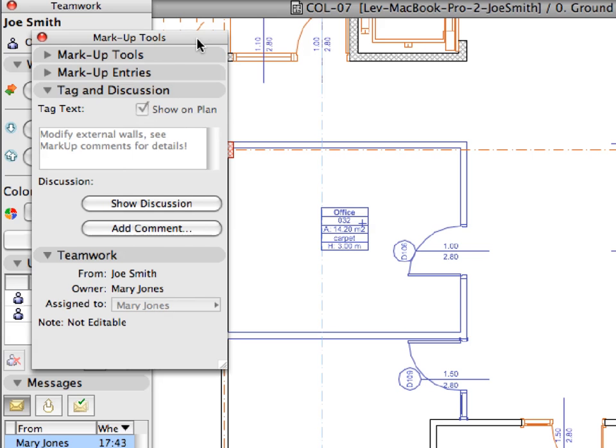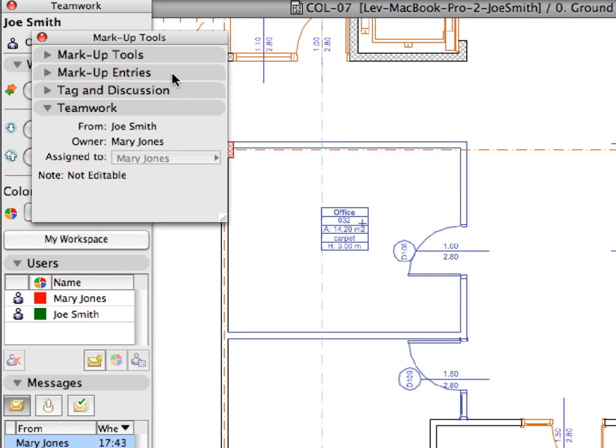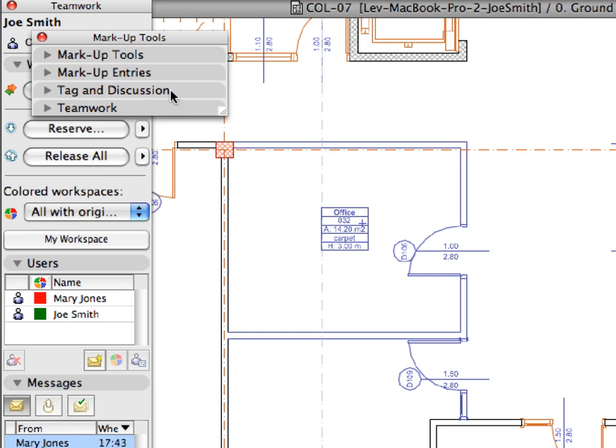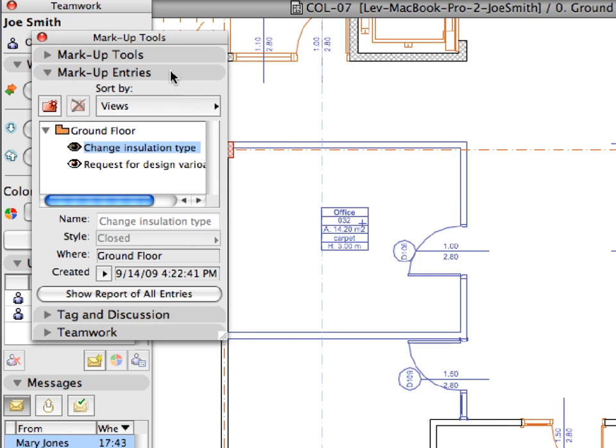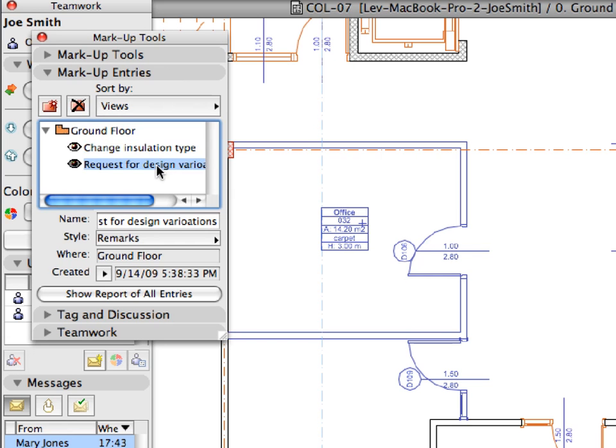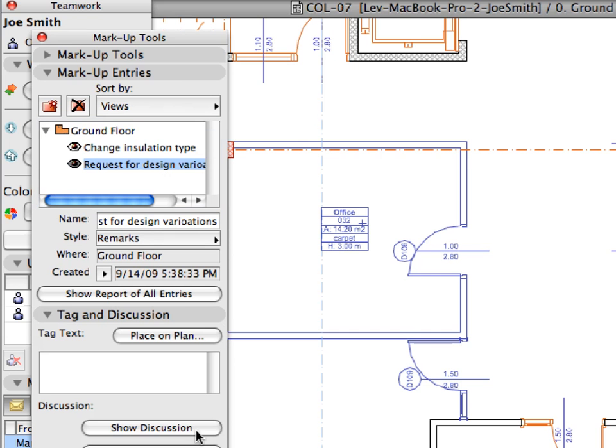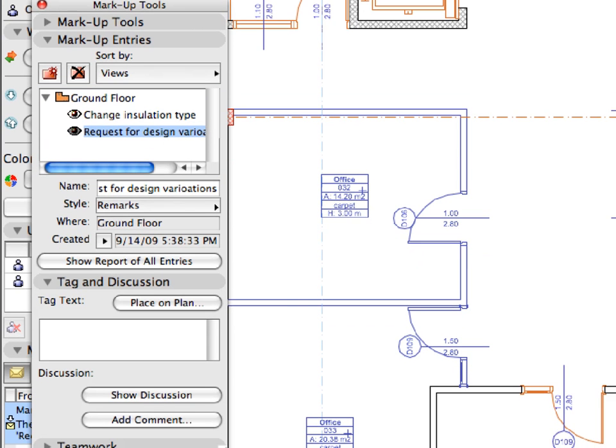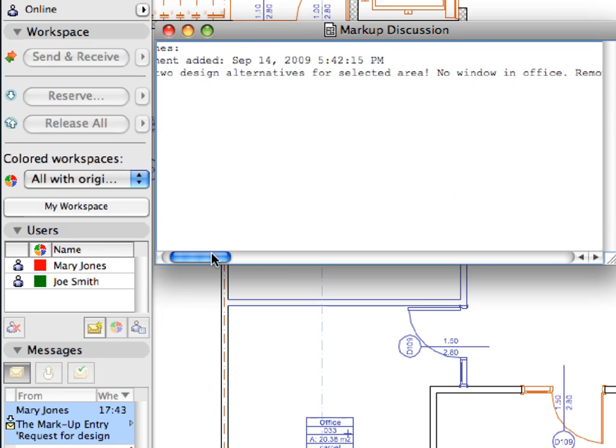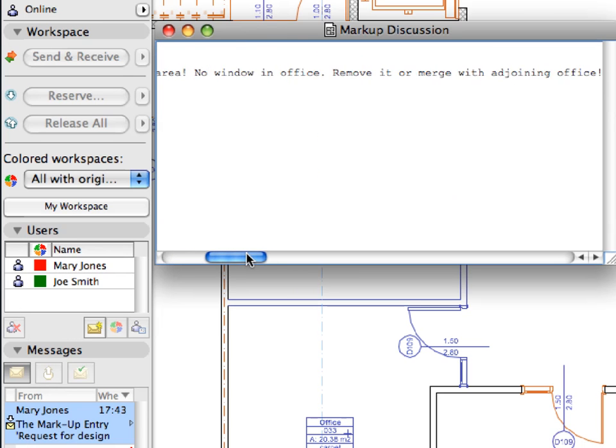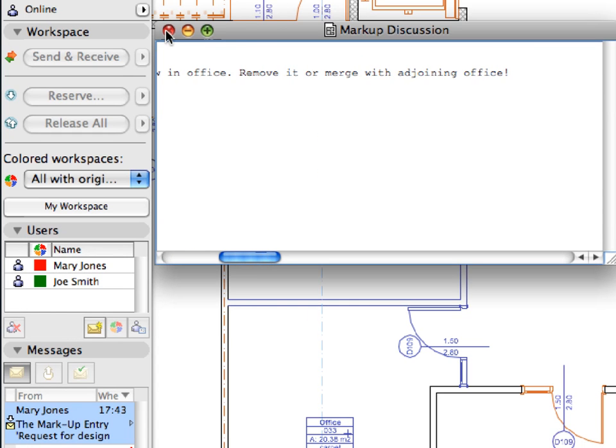In the Markup palette, select the entry assigned to Joe Smith, and click the Show Discussion button in the Tag and Discussion panel to read the message from Mary. Close the Markup discussion window.